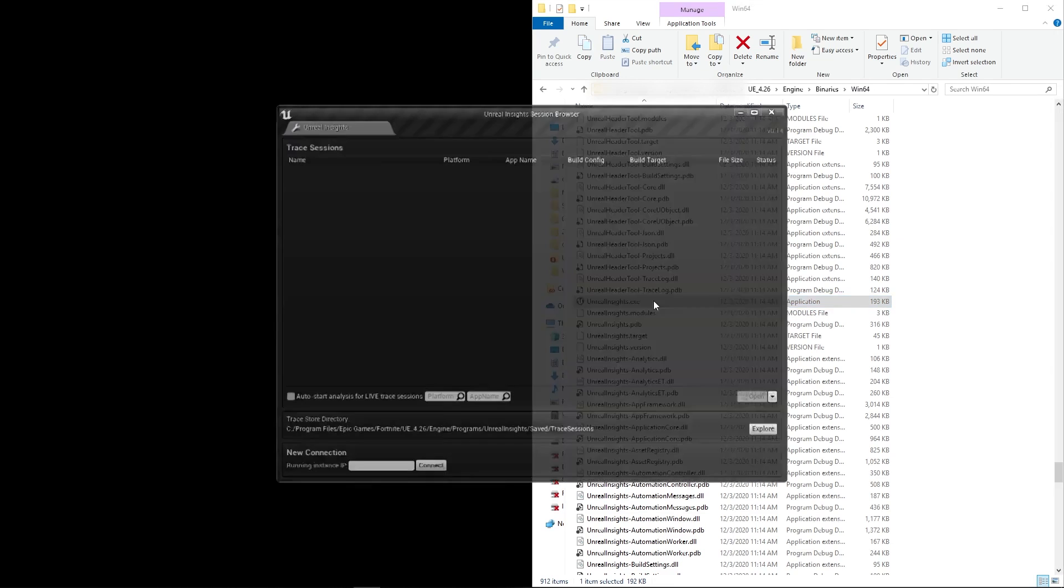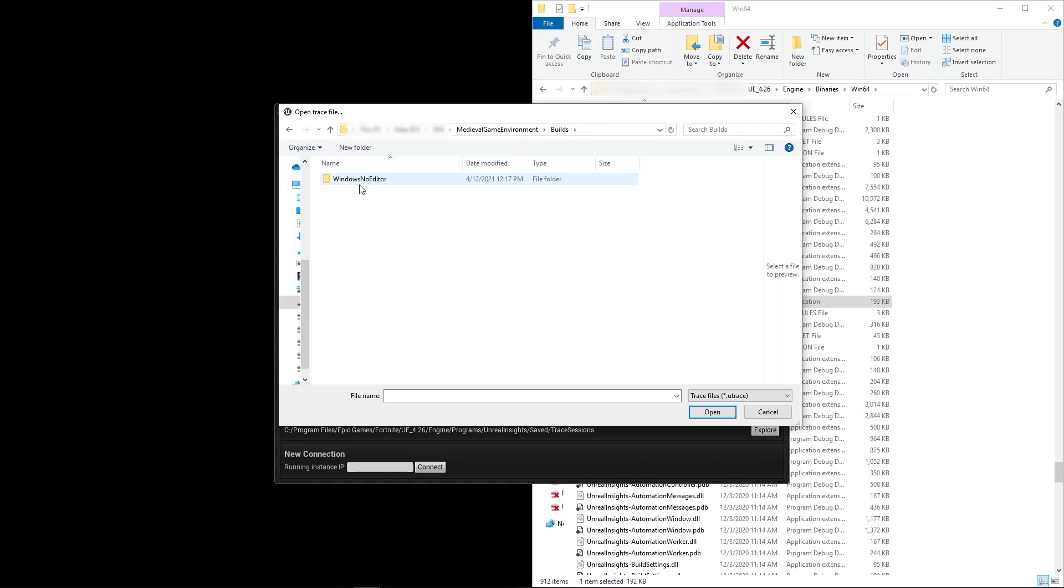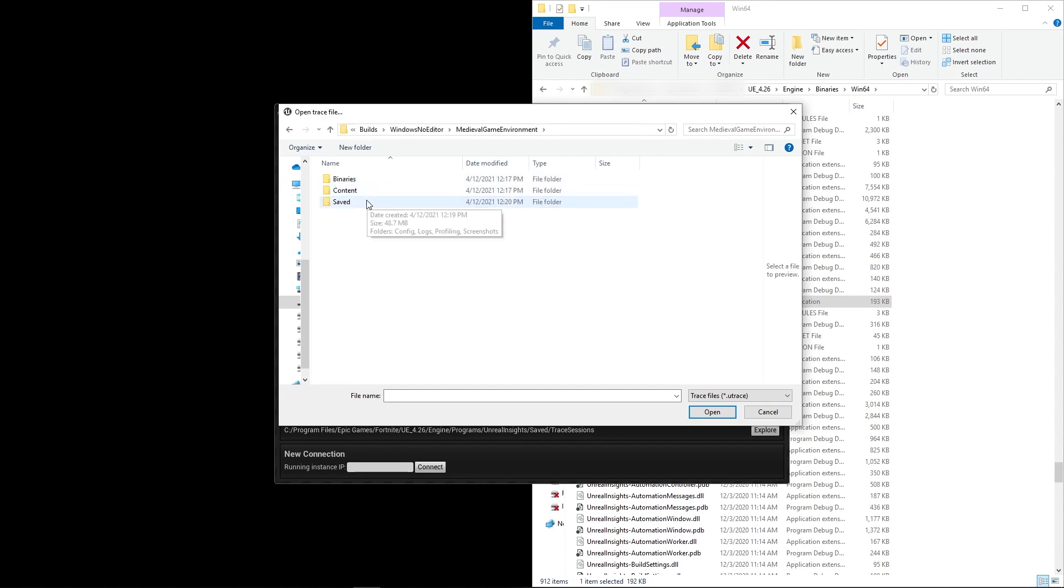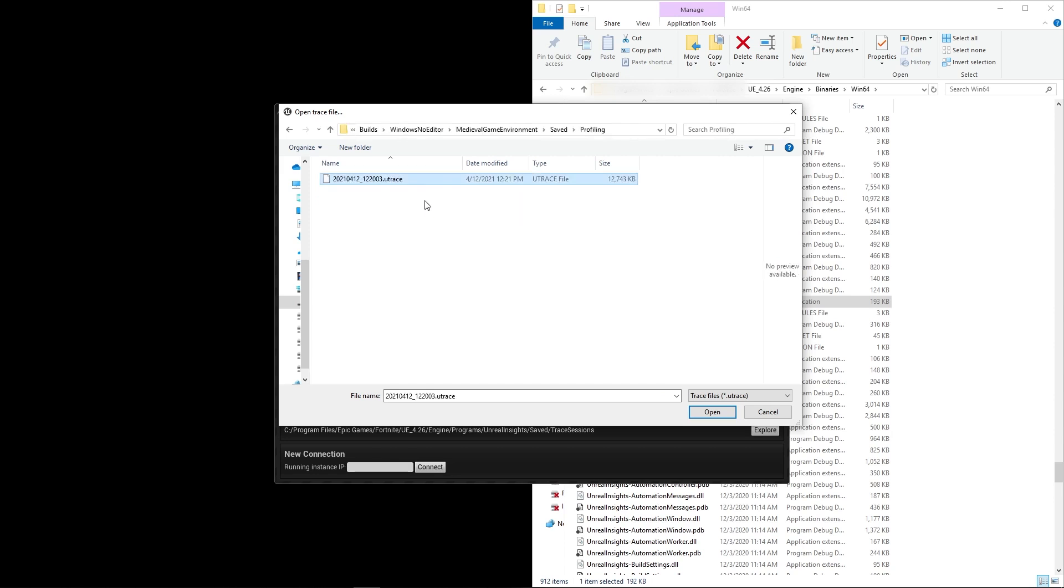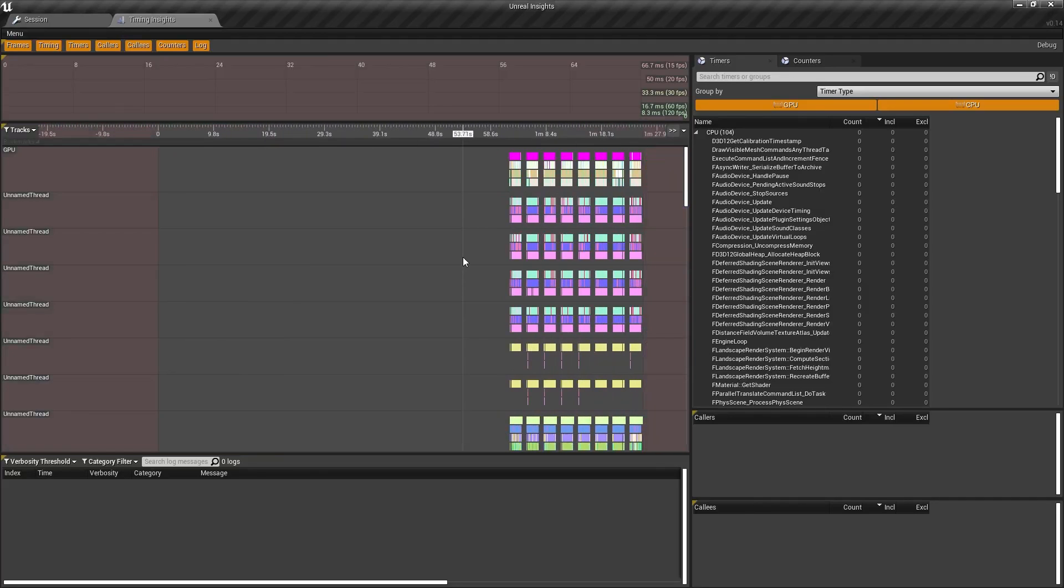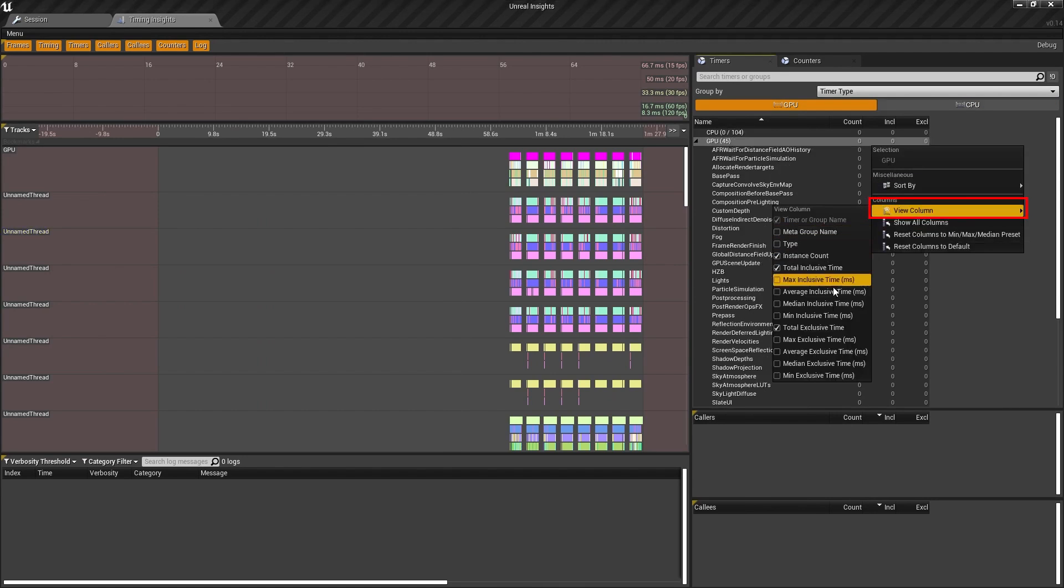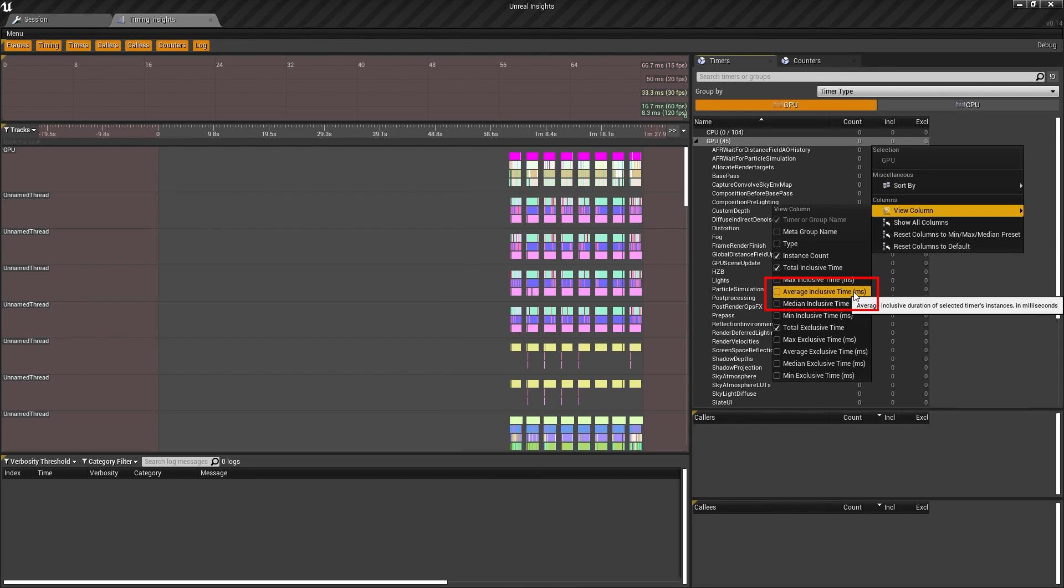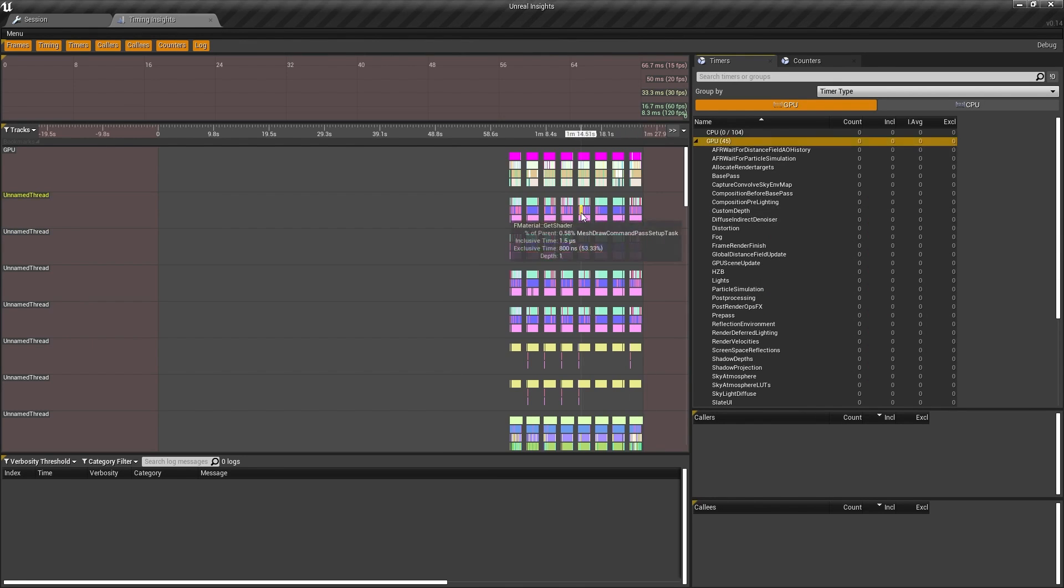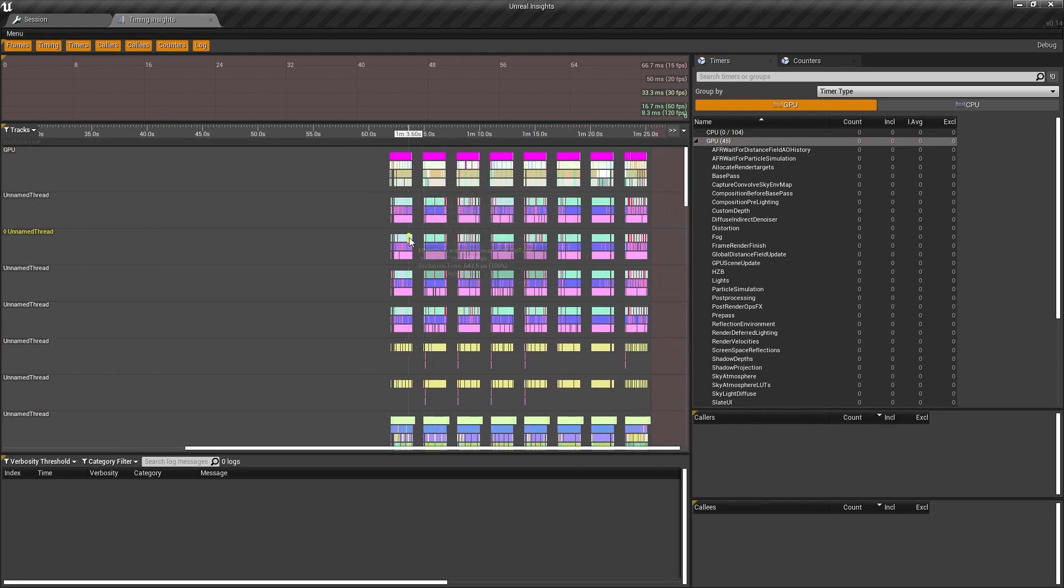Then navigate to our Packaged Builds saved profiling folder, and we'll see a .utrace file. Let's open that up and see what we've got. Now, this might look like a lot of data to process, but the good news is that we only need to worry about a few things for now. First, in the column view on the right side of the screen, I'll right-click and go to View Column, then click Average Inclusive Time.